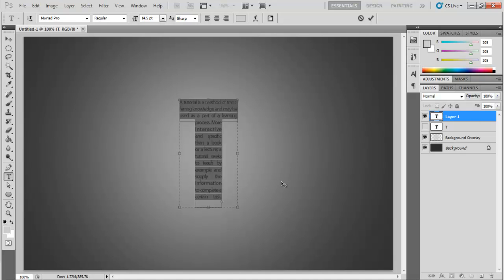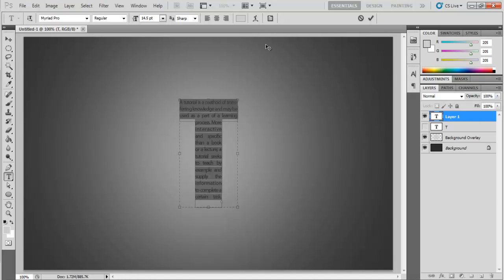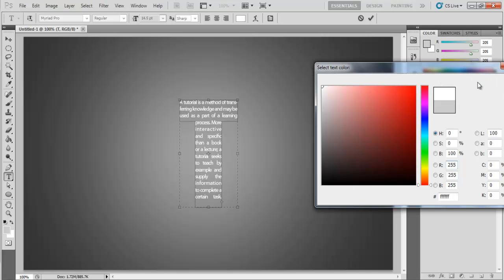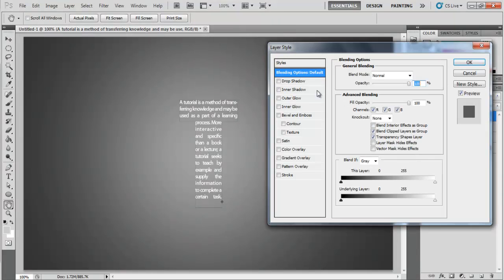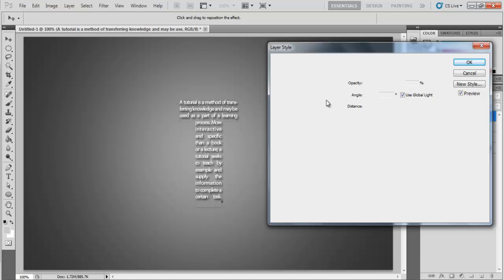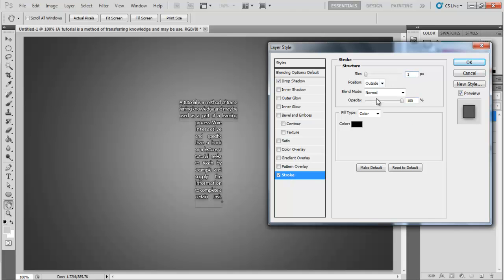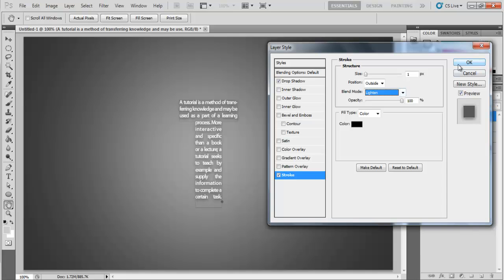And that's about it. To make it gel in better with the background, let's add some layer styling. Move over to the Drop Shadow tab, set the angle at 100 degrees, distance to 2 pixels and size to 10 pixels. Now move over to the Stroke tab, decrease the size to 1 pixel and change the Blend Mode to Lighten. And that's it.